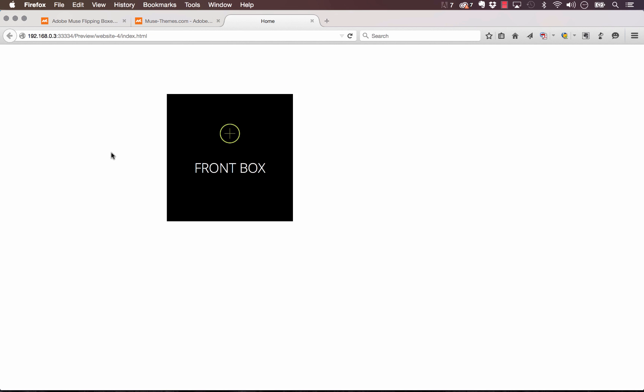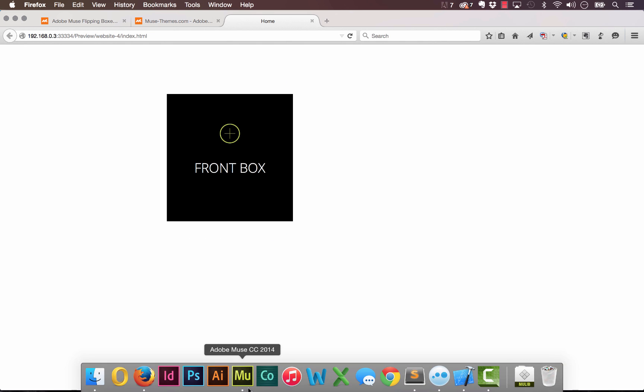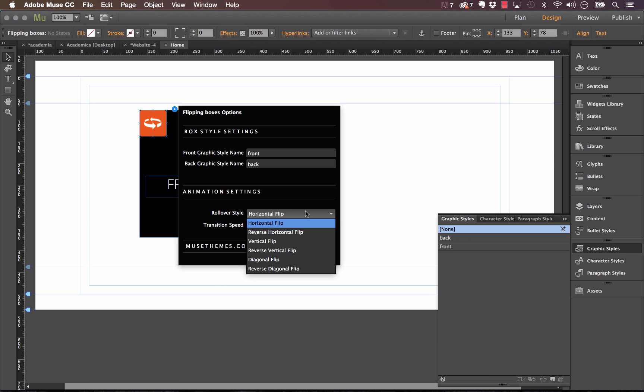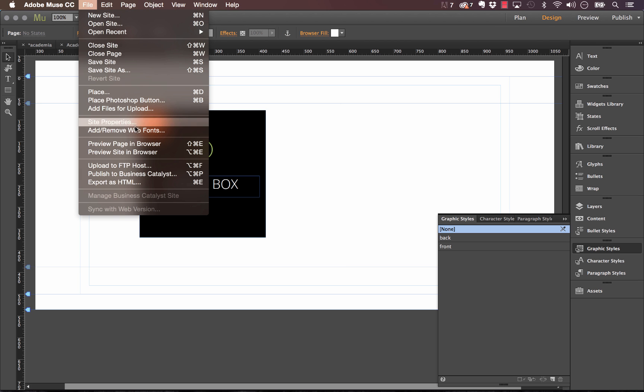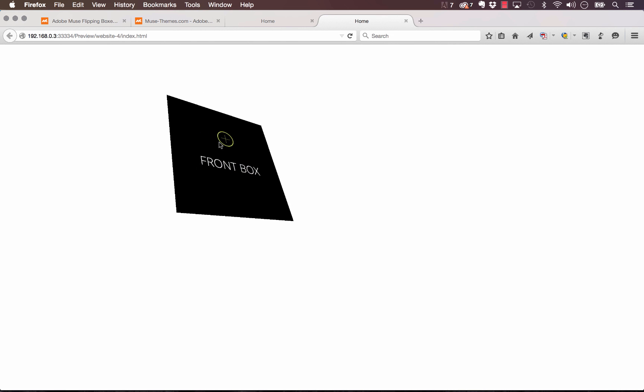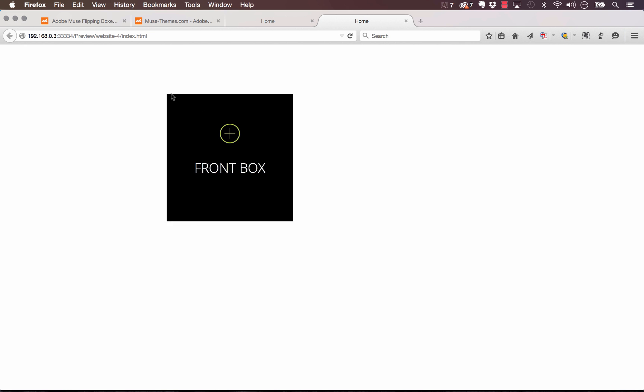So our box appears, and if I mouse over it it flips. So this is working beautifully. And if I go back into Muse, let me show you some of the other transition effects. We have a vertical flip which of course goes directly up and down, or we could do even a diagonal flip which is really unique. Let me preview that again and show you what it looks like. There you go.